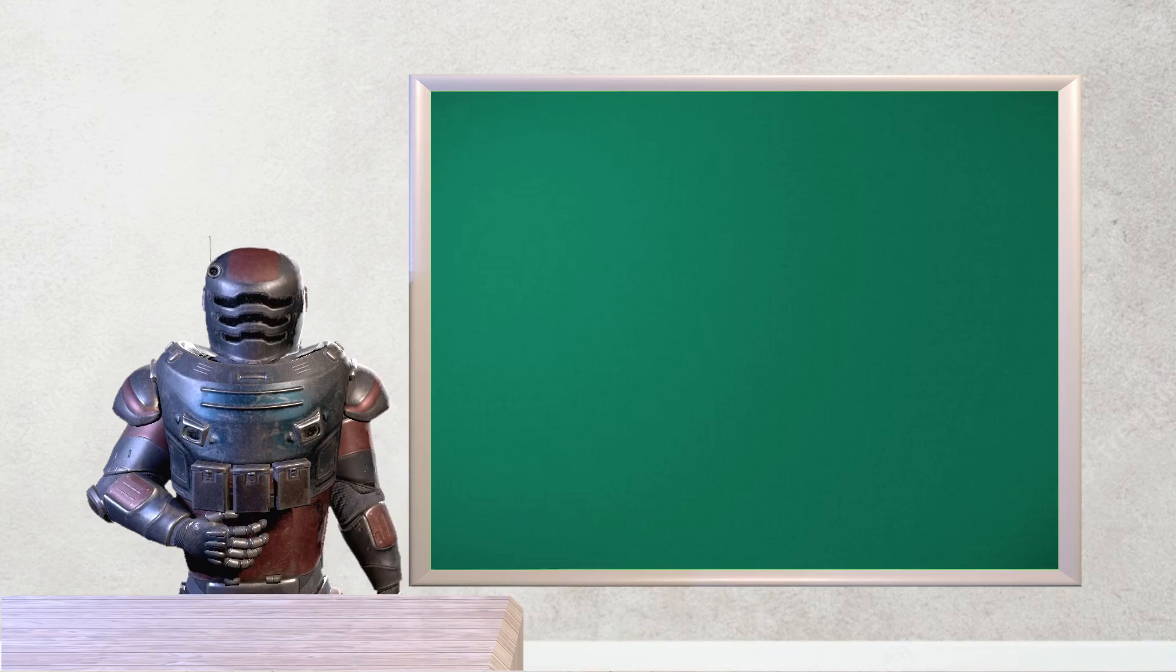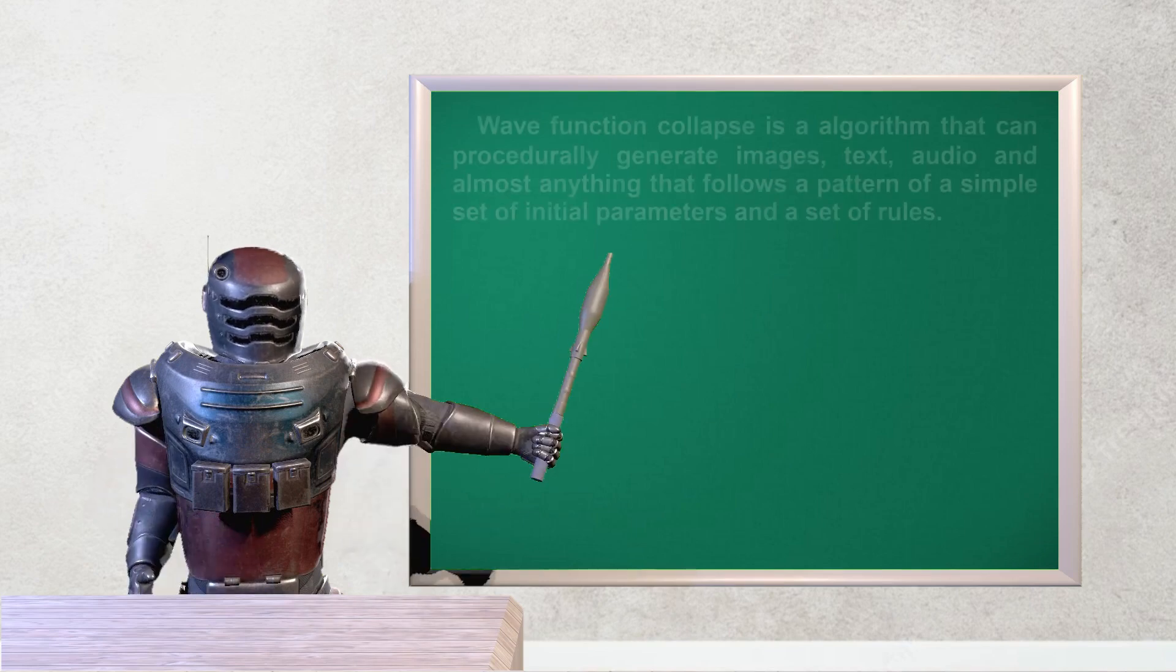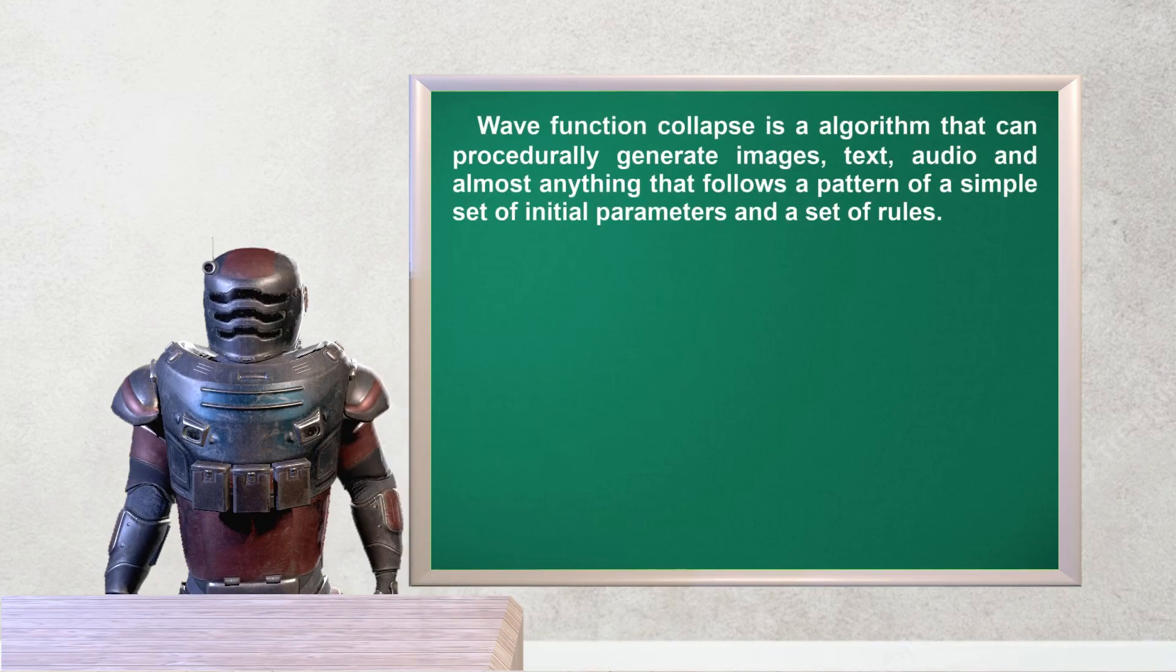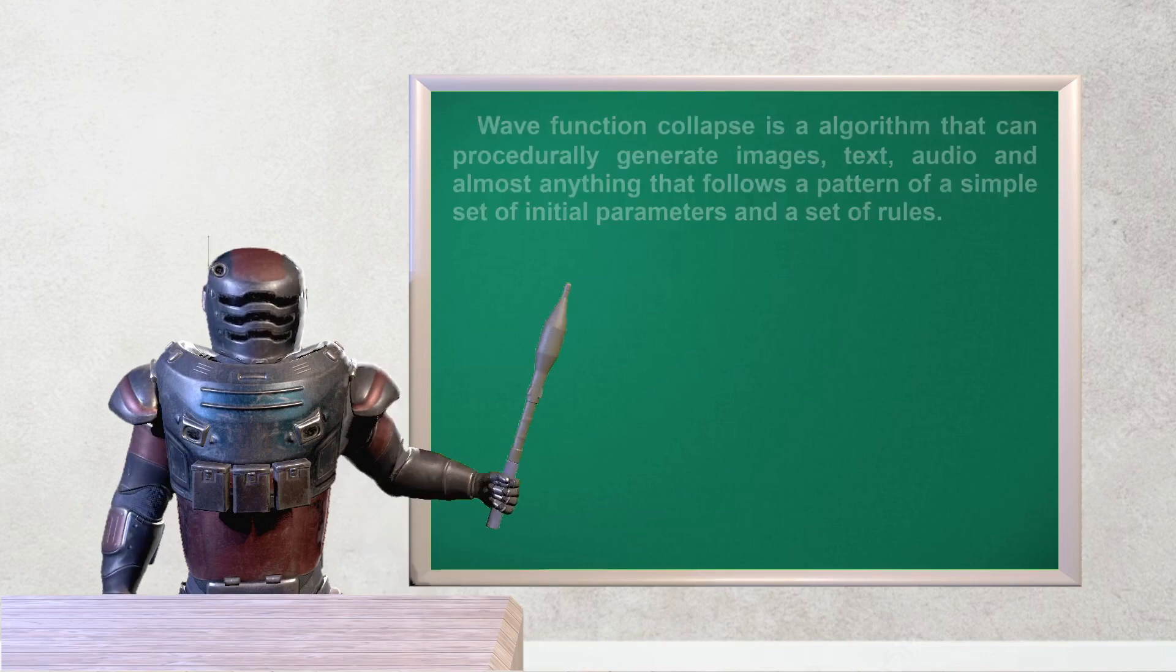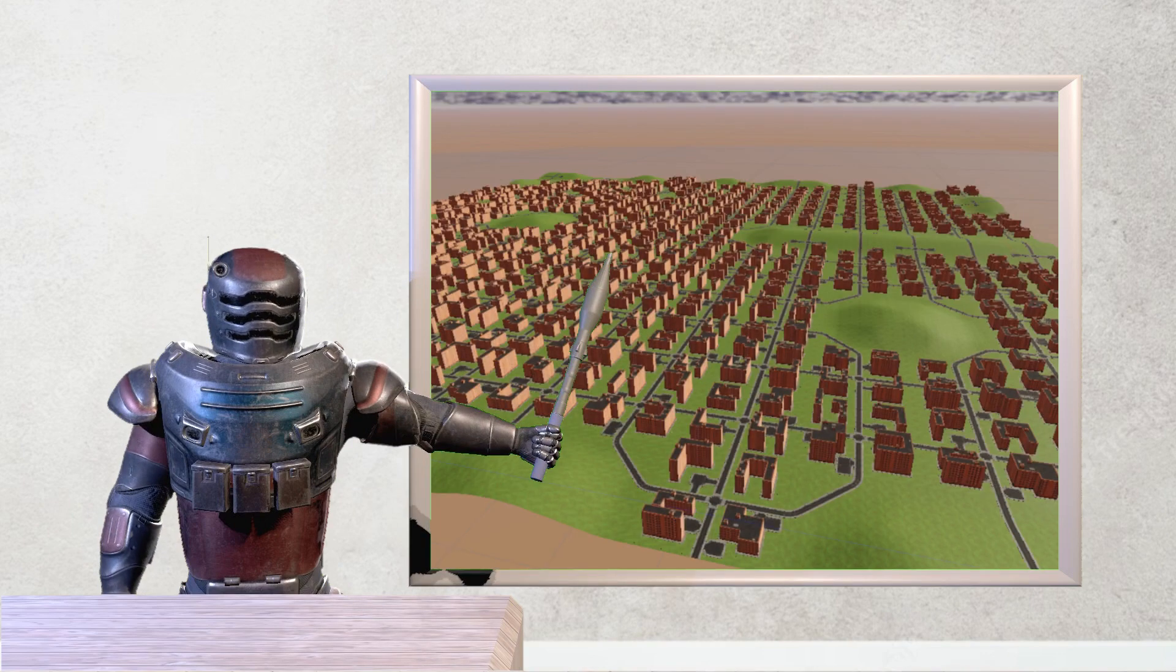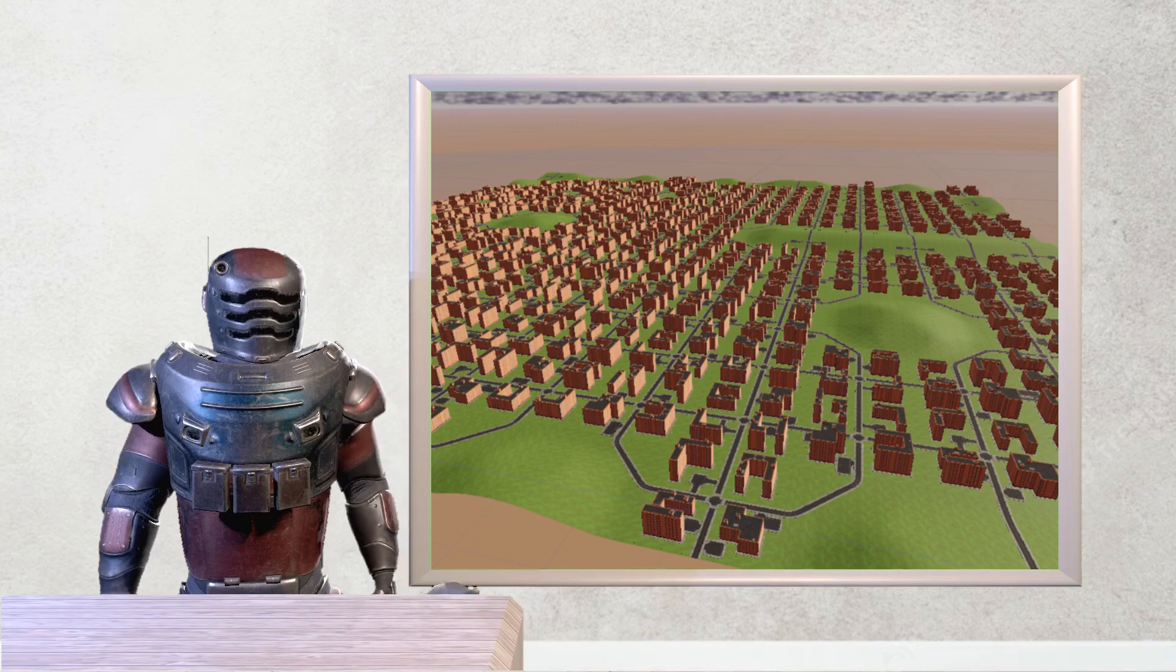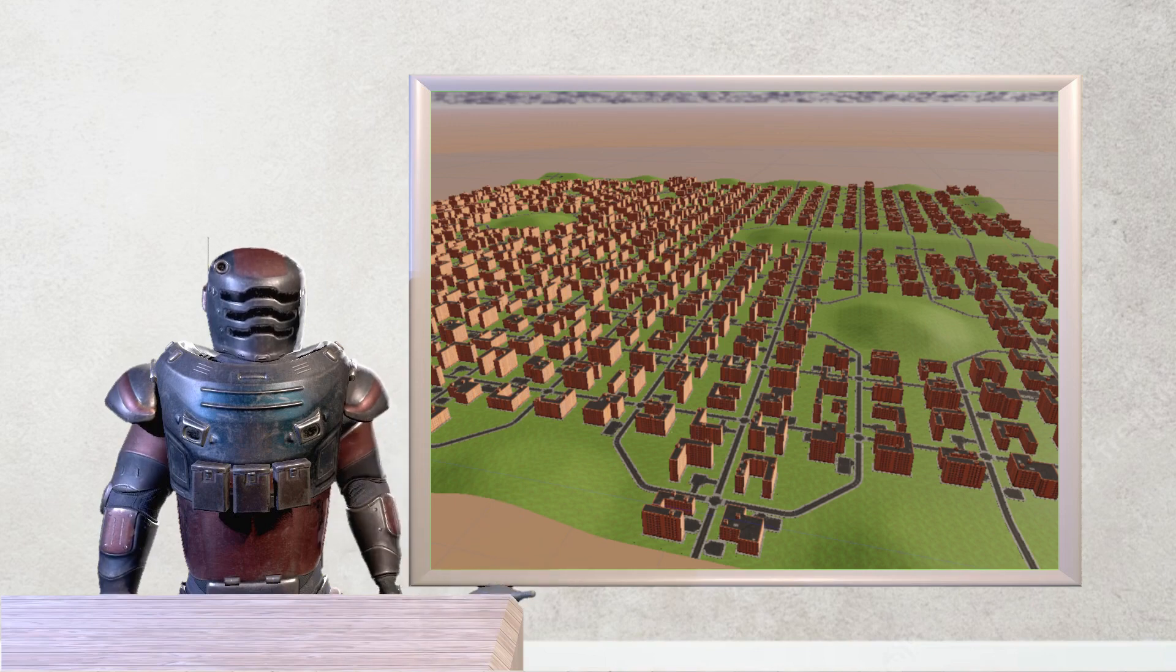To begin with, I am going to tell you about the wave function collapse algorithm. It is a special algorithm to solve block placement. It looks similar to this task. It is generally used to create procedural maps, like one you have seen before.